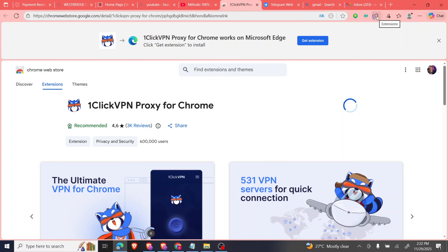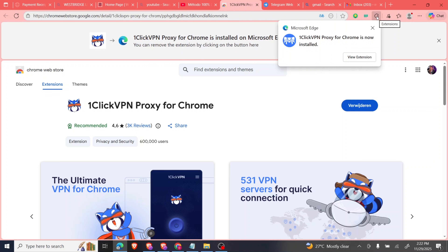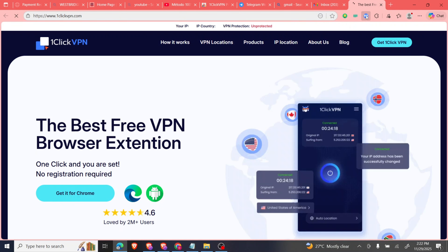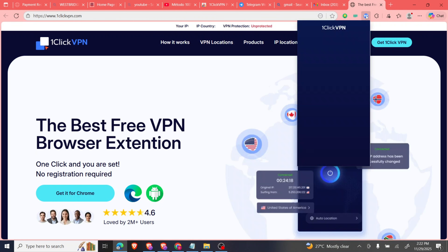We need the VPN to access a country where Gemini Pro is available, because you have to apply as a student. Applying as a student is the option where you'll be able to get Gemini Pro for free for one year.